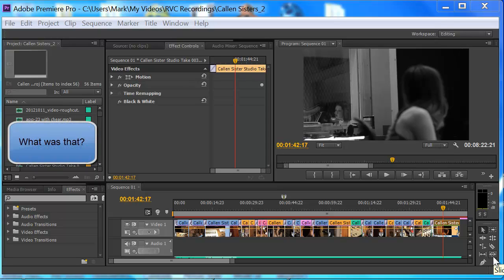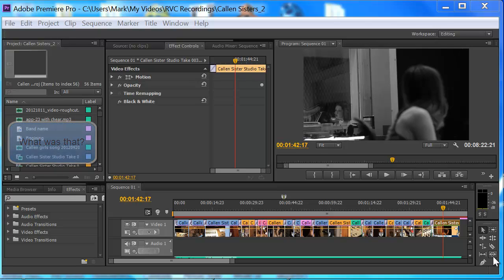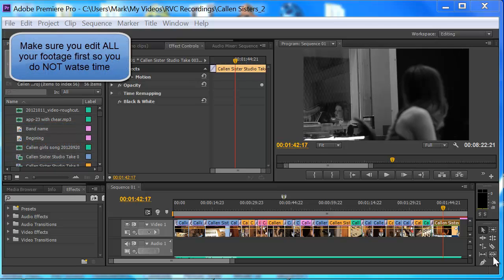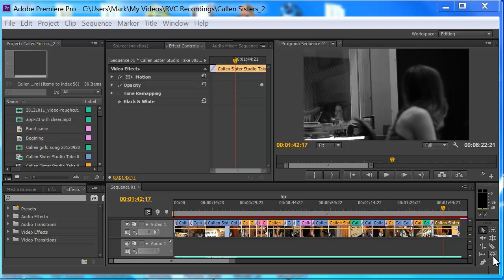So you want to do this after you've already done your edit. You definitely don't want to add your effects before you've done your editing because you don't know what shots you're going to use and the time between clips and all that nonsense. So unless you really know your specific place where you're going to add the effects, you should do it this way.